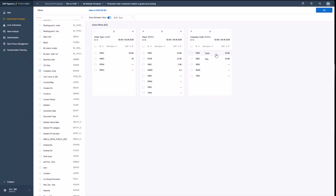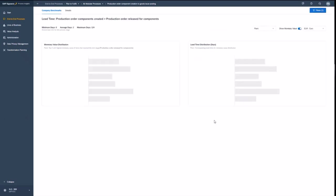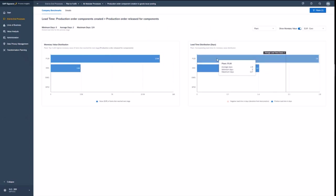I see that many of the orders are coming from Spain and some in Italy. Let's filter for Italy to see how the picture changes. Now again, we see the distribution for Italy only by plant and you see PL09 is exactly one of the Italian plants. I probably should have a look at that.